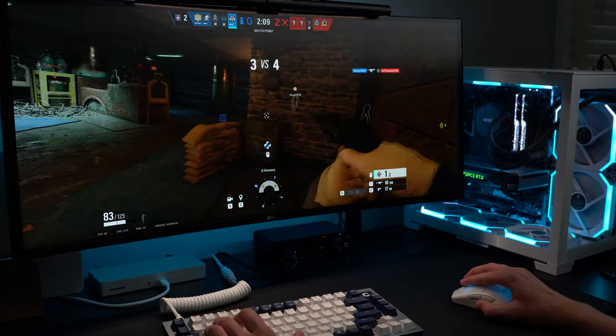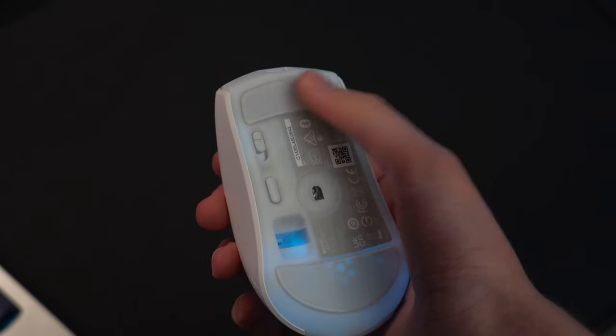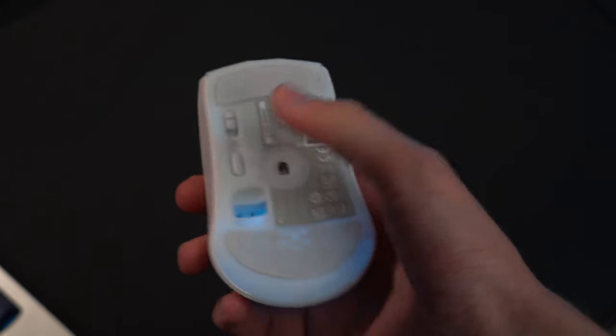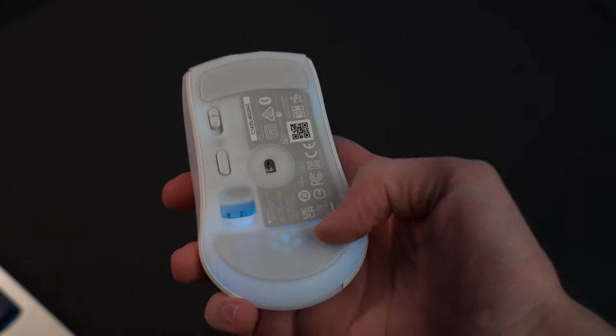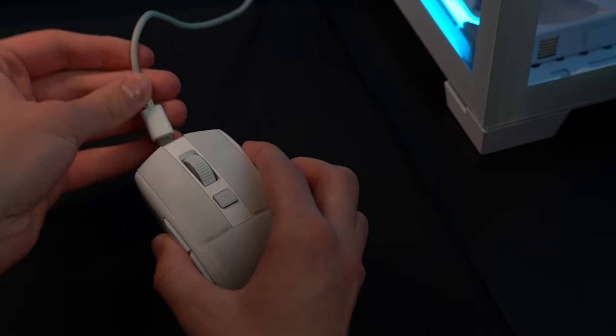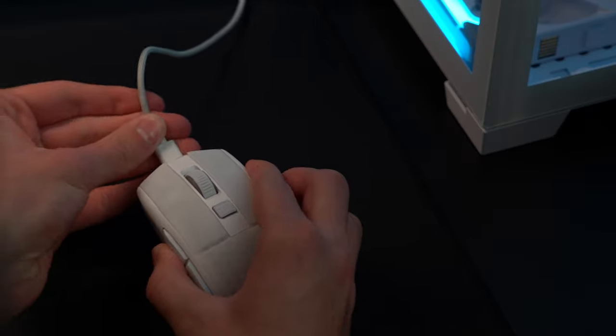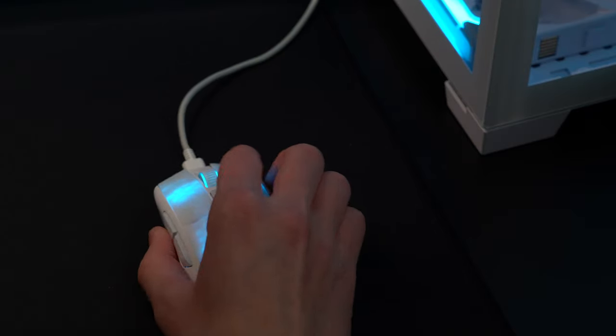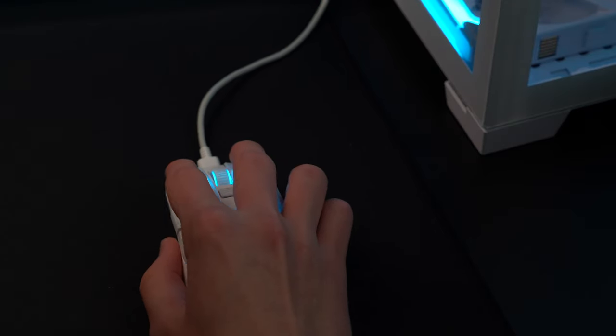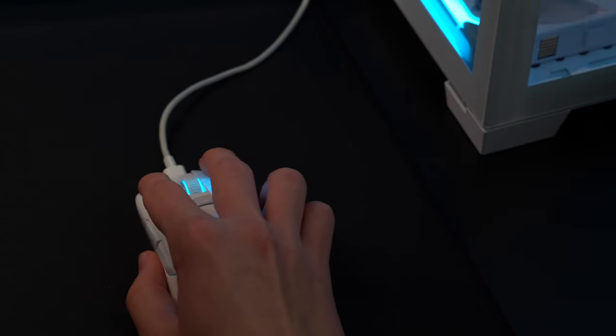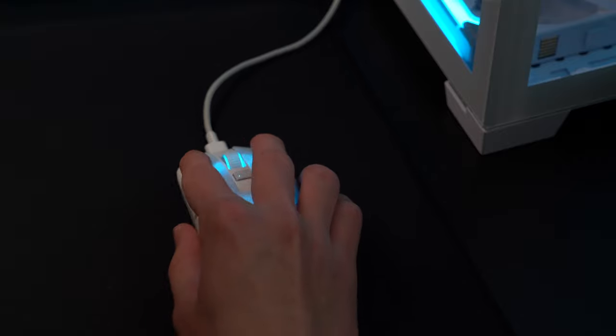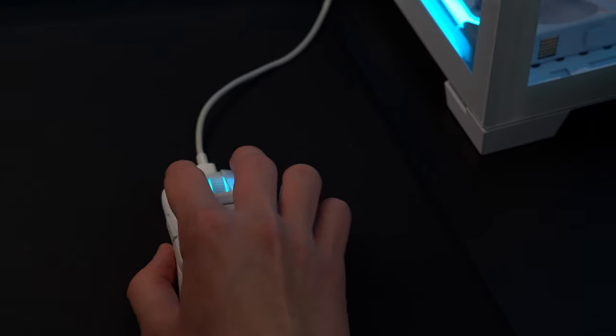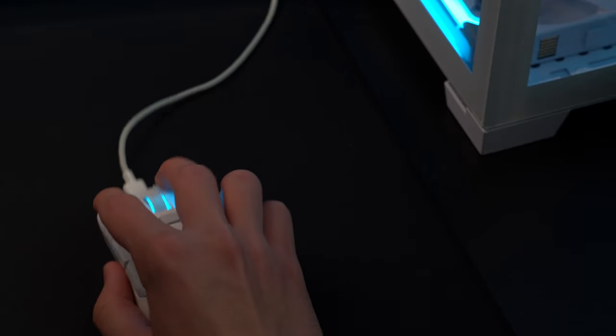The stock PTFE feet are actually pretty good and make for a smooth glide across my mousepad. The included USB-C to A cable charges the mouse but also can be used to play wired if that's something you want to do. It's made of a nice material that's lightweight so it won't be getting in the way, though most likely you'll just be playing wireless and you can do that in one of two ways, either with a 2.4 GHz dongle or over Bluetooth.